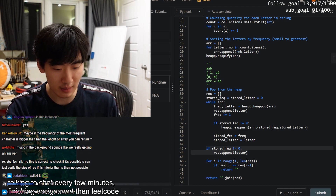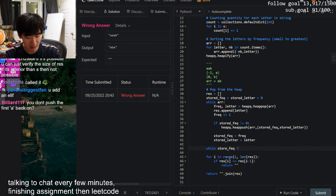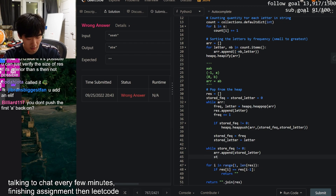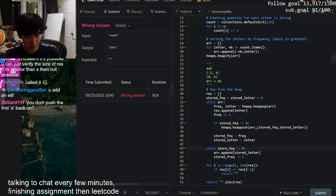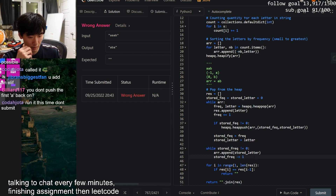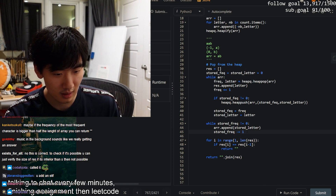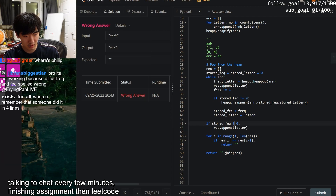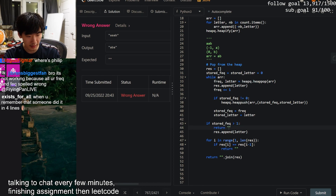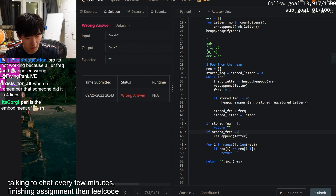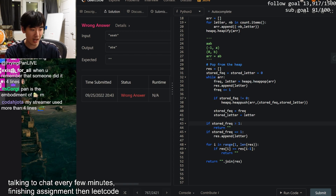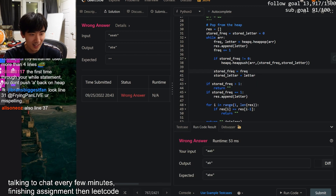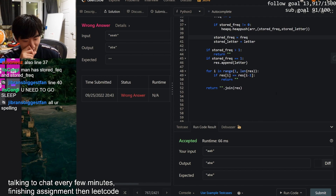The fix: after the while loop, if `store_frequency` is not zero, we need to handle it. If `store_frequency` is equal to -1 (one remaining), we just append the stored letter. If it's more than one remaining, we return empty string since we can't place them without adjacency. I think I got it - let me fix the spelling of 'store_frequency' too.